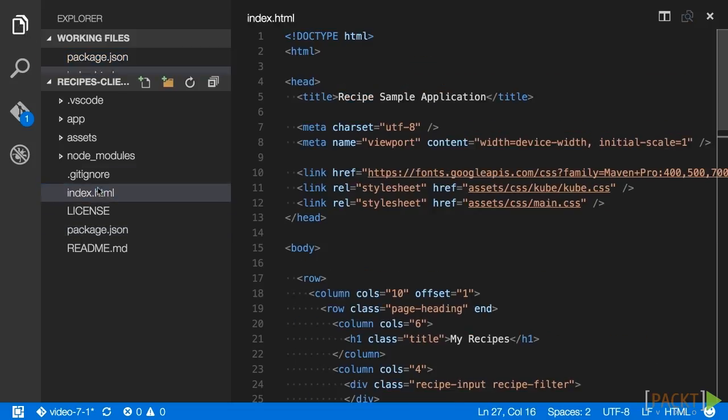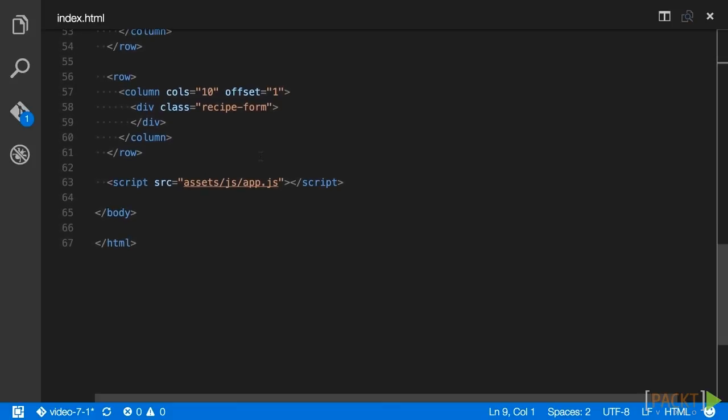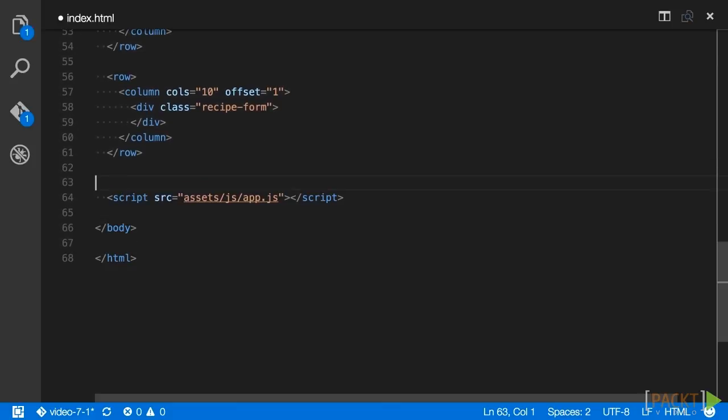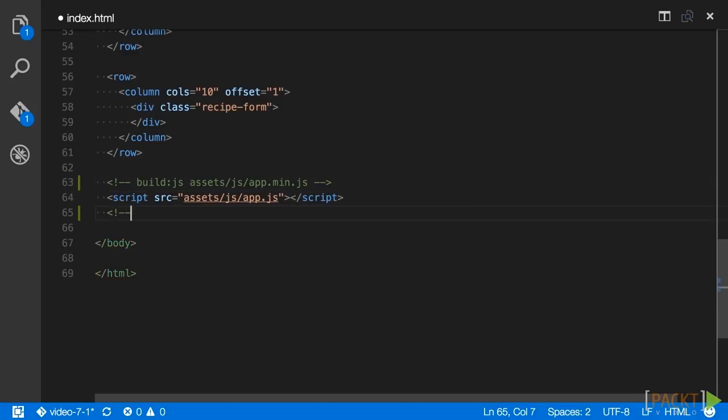First, add an html comment above the script tag that contains the text build:js assets/js/app.min.js. Then below the script tag add another html comment with the text /build. This instructs the html-processor script to replace the source attribute in the script tag between the comments with the attribute value defined in the opening comment.